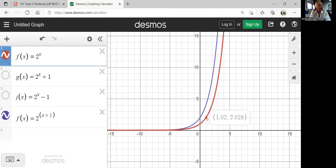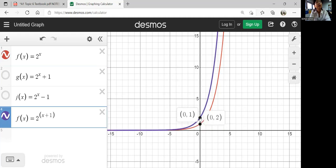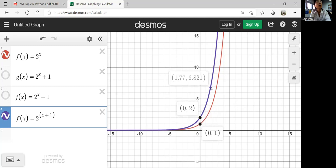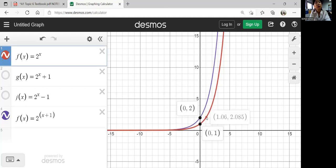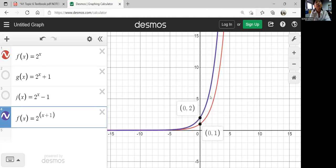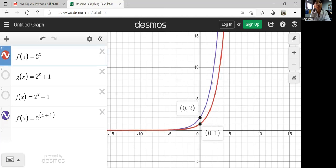The parent function has a y-intercept of 1 comma 0. But with x plus 1 in the exponent, the y-intercept becomes 0 comma 2. It's not a translation of one unit up — think about it horizontally. The point on the parent function moves one unit to the left, so negative 1 comma 1. The x value moves one unit to the left. The pattern is consistent: points are always one unit apart horizontally, not vertically.